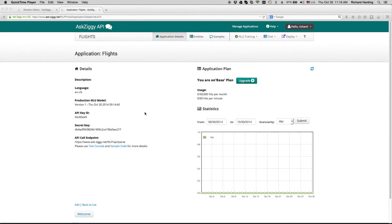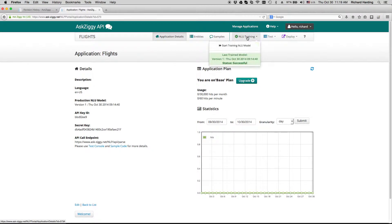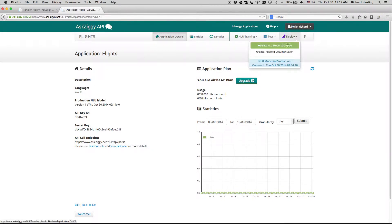You want to first go to the Ask Ziggy portal and create an application, then make sure that the application has been trained, and then move to the deployment page.